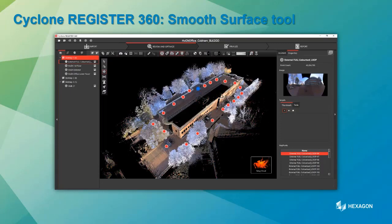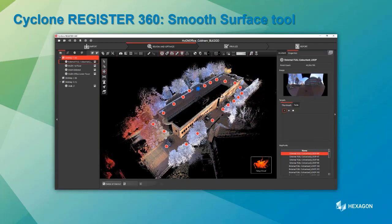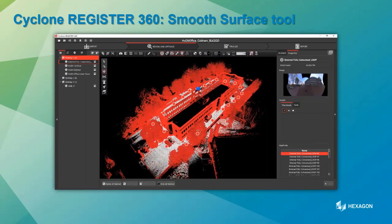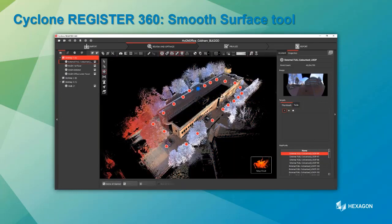The Smooth Surface tool allows you to very quickly clean the point cloud and analyze data above a ground surface. For those who used Cyclone Register back in the day, we've always had this Smooth Surface tool — now it works within Reg360. It's very quick and allows you to rapidly get rid of noise or unwanted data, particularly useful for BLK2Go captures where you've walked through a crowded area and want to remove people or cars.